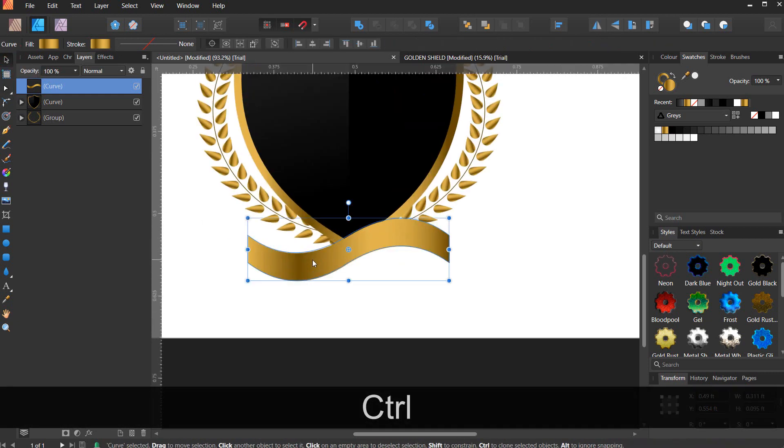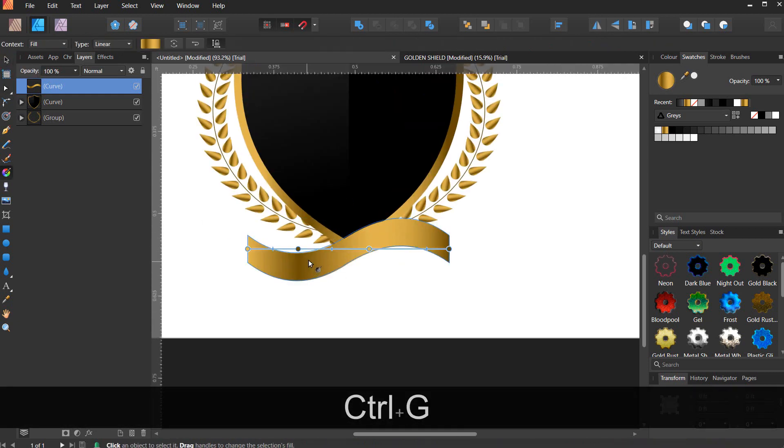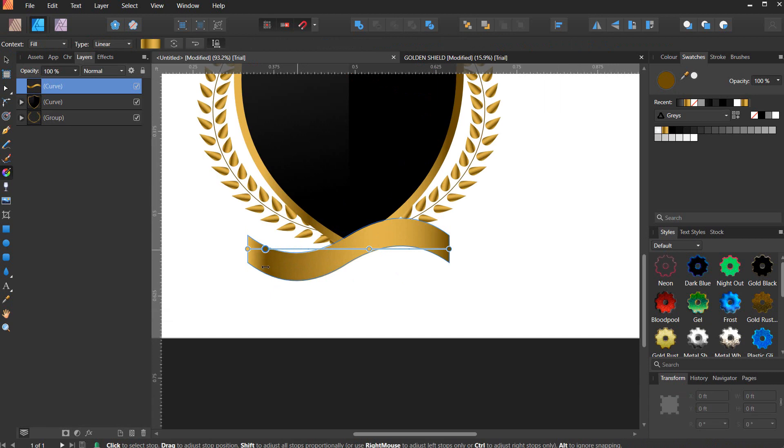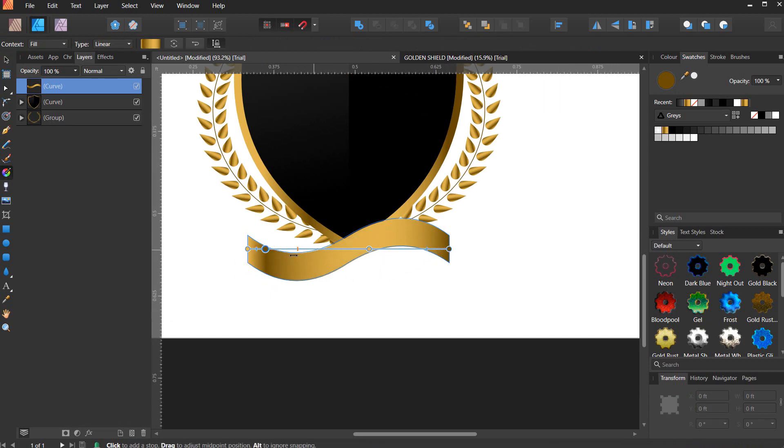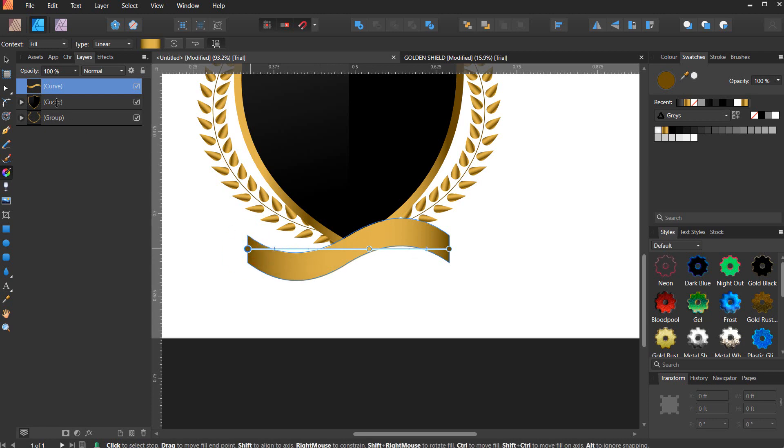Now you can edit your gradient and make it look the way you want it to look. I mean, this is how I want it to look, something like this.